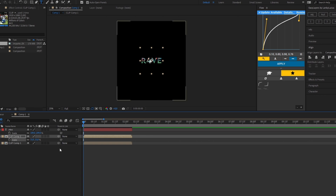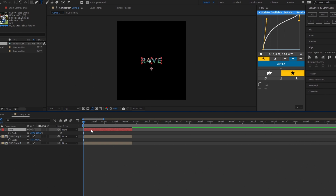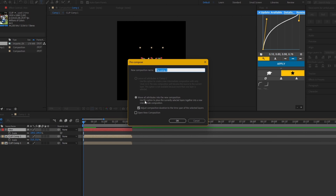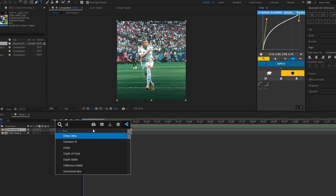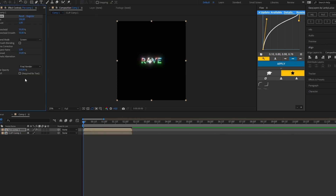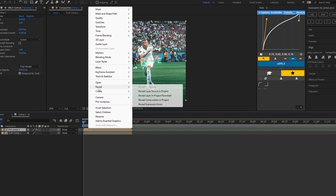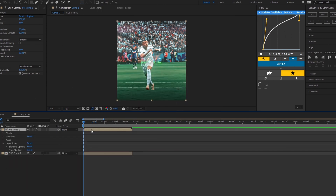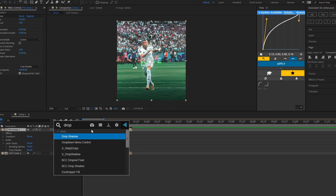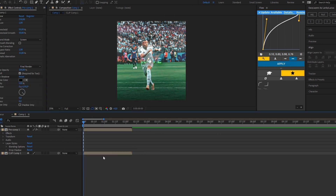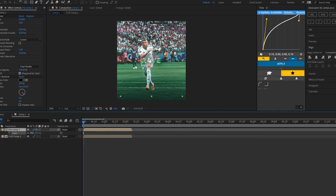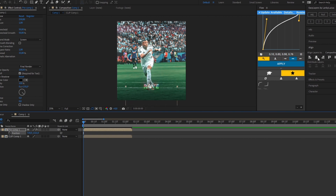After that, you pre-compose your text layer and one of your composition layers. After this, you add your glow effect, then add Drop Shadow, set it to 100% opacity, adjust the size, bring it down a little, and align it to the center.